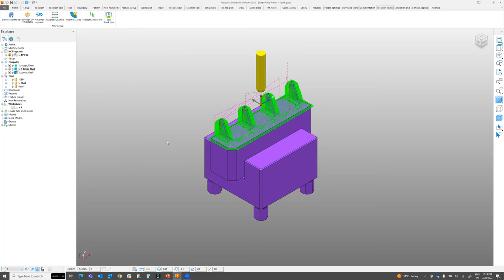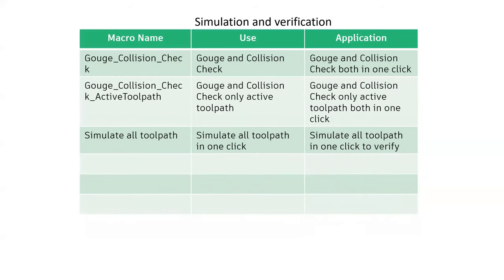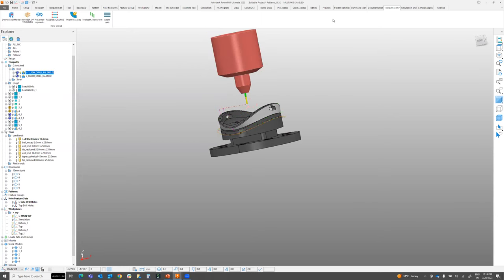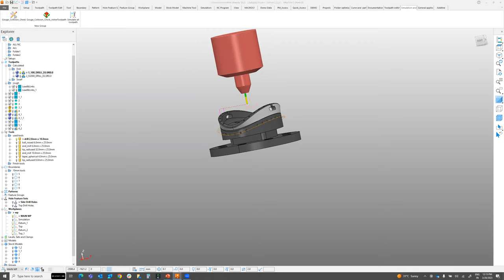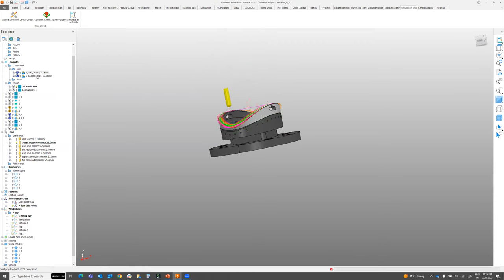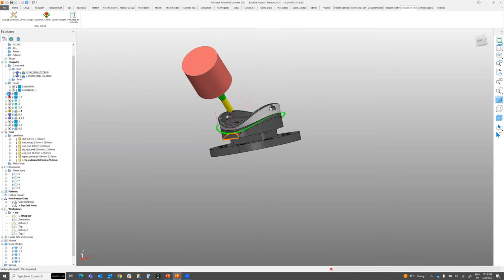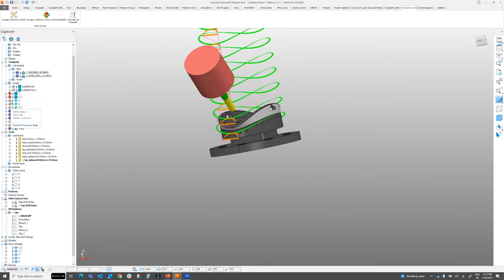Moving to Simulation and Verification. The Collision Check macro checks all selected toolpaths for collisions. It asks for holder clearance and shank clearance, then automatically checks all toolpaths and gives color-coded results: a blue tick means checked with no collision, red means a collision problem exists, and another color means no holder collision — only a gouge check.